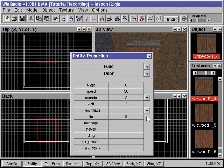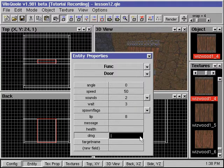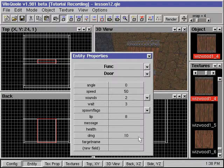We can assign a health value to the door if we want the door to be shot open. The DMG field specifies how much damage the door will make if it crushes blocking entities.